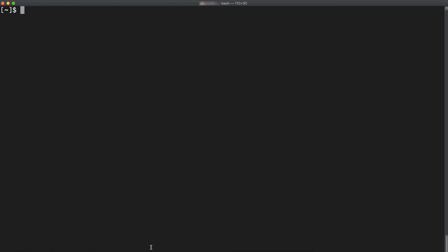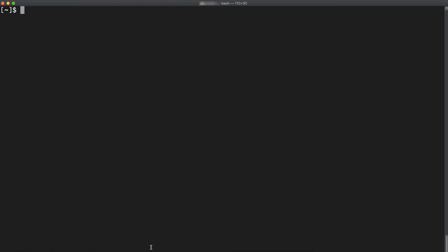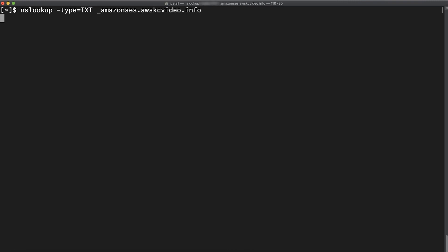Let's get started. First we'll use the nslookup command to verify the TXT record is present and has the correct value. We'll open a terminal and then run the command nslookup -type=TXT _amazonses.domain name. Press enter.